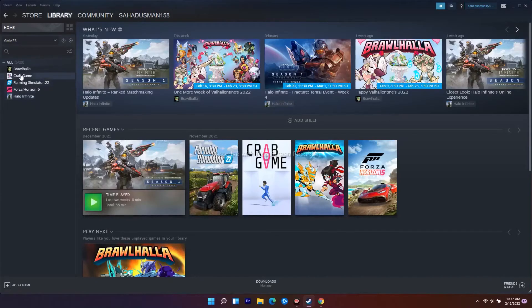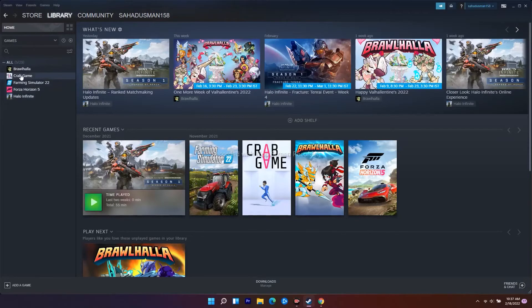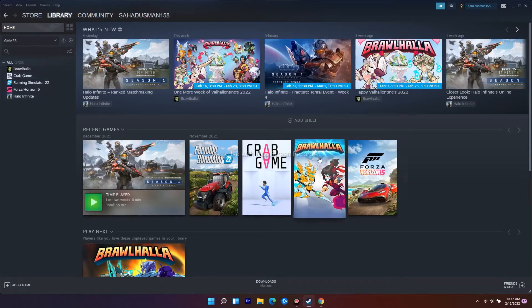First, you need to verify the integrity of game files. That's the first step you have to try out.